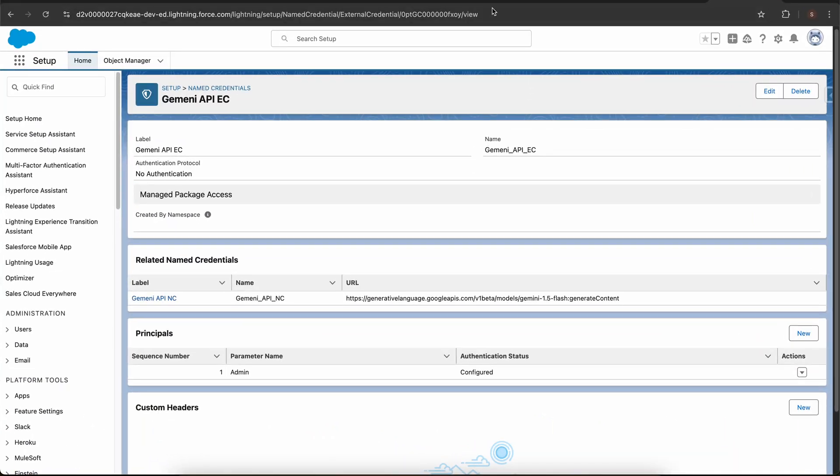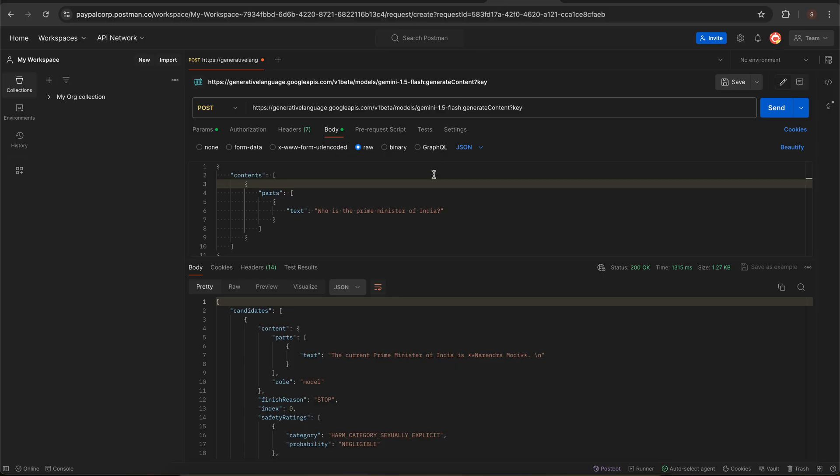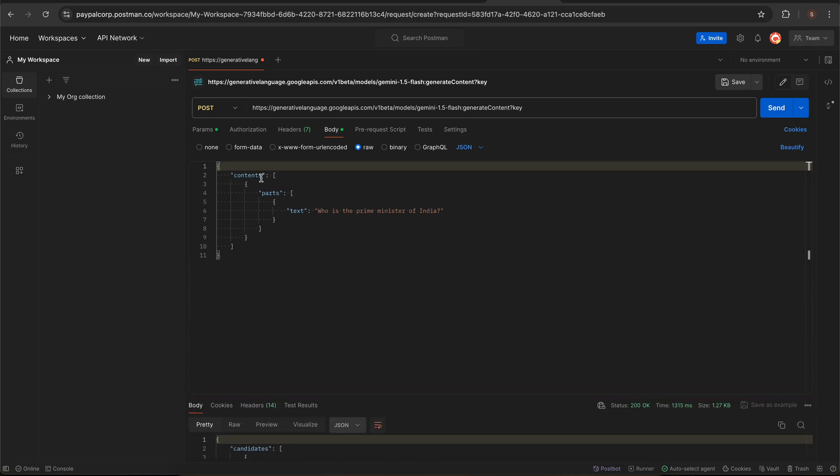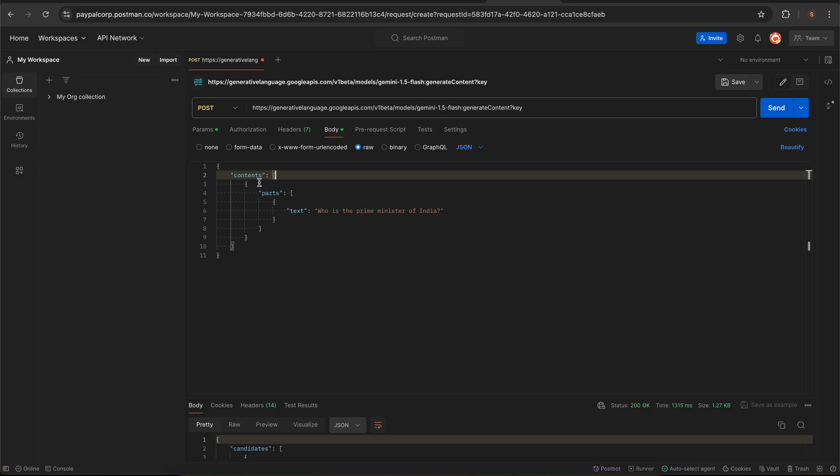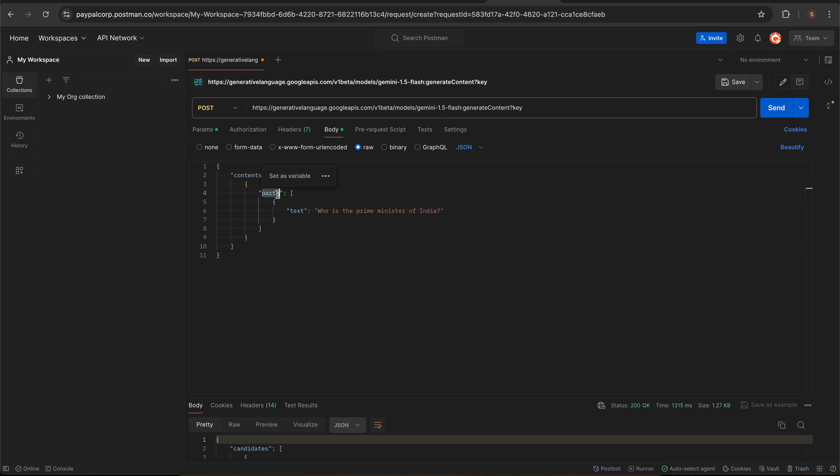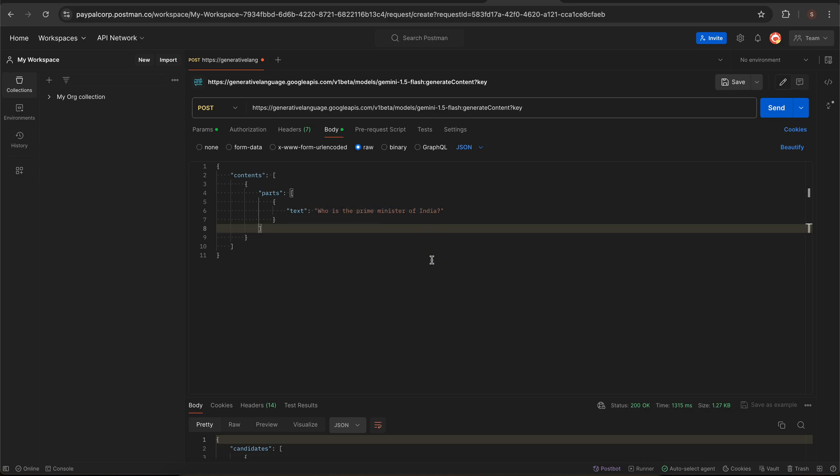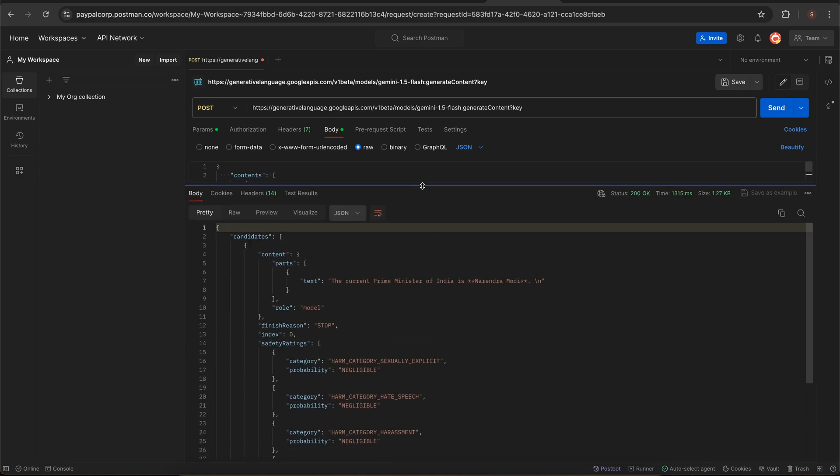Let me go to my Postman screen. Basically we are creating a request body of this type. As I told you, we have to create an object which contains a key as contents. The contents key would be an array of objects, within that object we will have a parts key. The parts key is similarly an array of objects and within it will have our actual prompt that is the text. You can see that I have given here who is the prime minister of India, and if I scroll up it returns me the response.